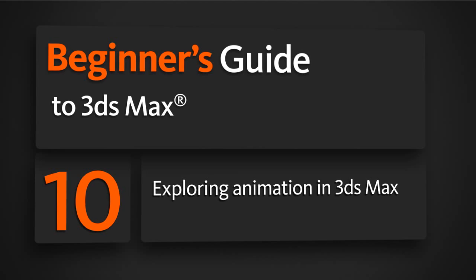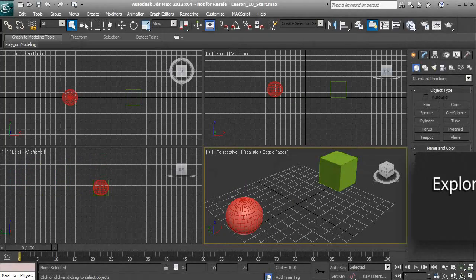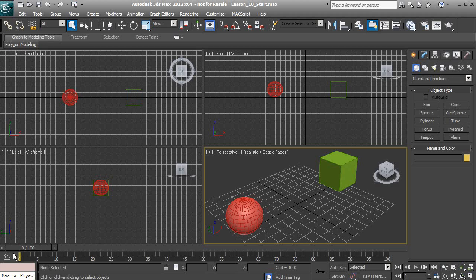In this lesson we're going to learn the basics of animation inside of 3ds Max. We have what's called our track bar, which can be described as your timeline, because this is going to have the different frames available. We have 0 to 100 frames available for our animation inside of this current scene.